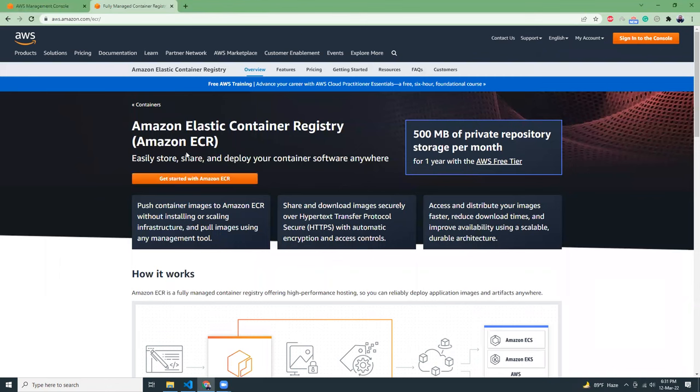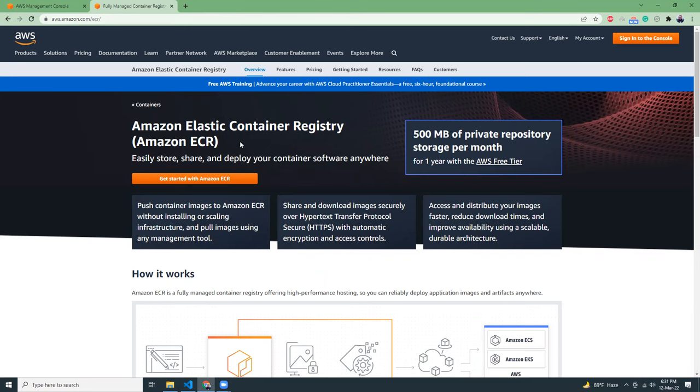You can store your containers or images into ECR and then use that image into ECS or AWS Fargate to launch your Docker application. Today I'm going to show you how you can push your images to AWS ECR.